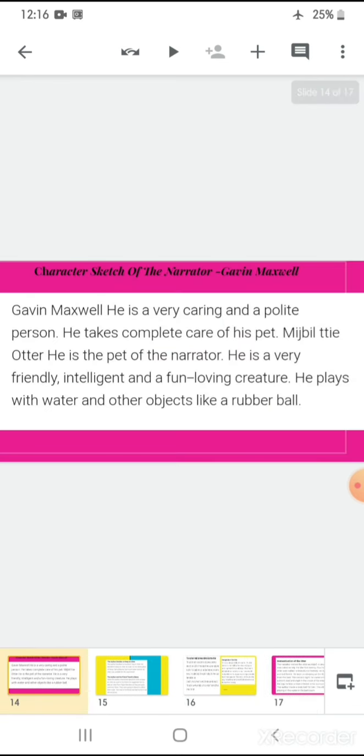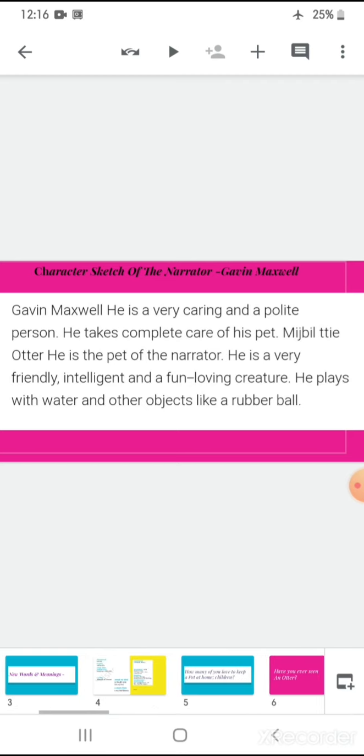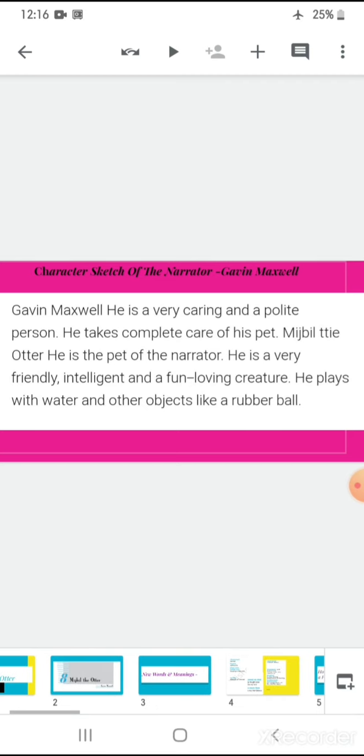Now, the character sketch of the narrator, that is Gavin Maxwell. Well, Gavin Maxwell is a very caring and polite person. He takes complete care of his pet, Mijbil, the otter. He is the pet of the narrator. He is very friendly, intelligent and a fun-loving creature. He plays with water and other objects like a rubber ball. And all these particular activities of Mijbil attracts attention, affection and love from the author. So, children, let's start up with the chapter.